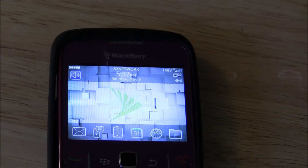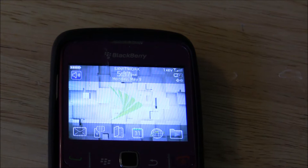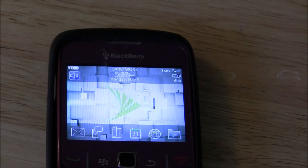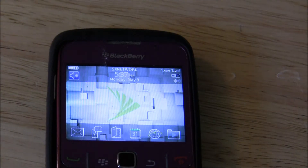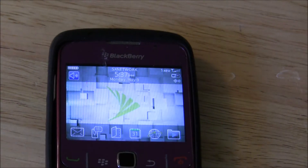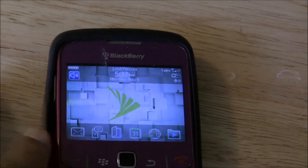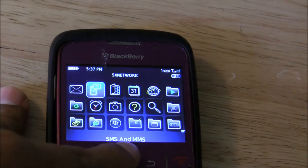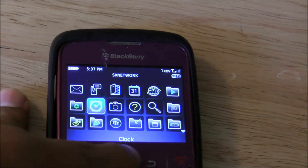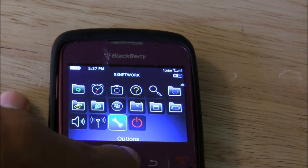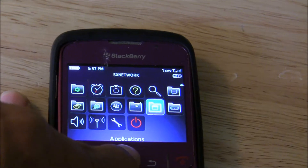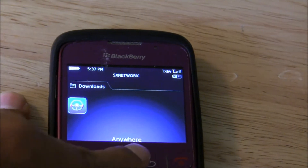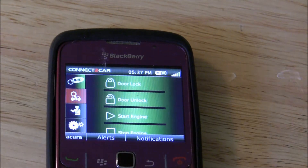The application that Connect-A-Car has put out specifically for BlackBerry devices is aptly named Anywhere because it allows you to do anything with your Connect-A-Car system from your BlackBerry device. So what I'll do now on my BlackBerry Curve here is access the application.